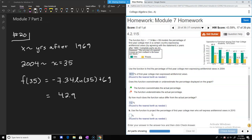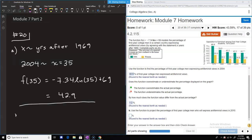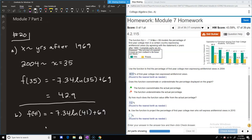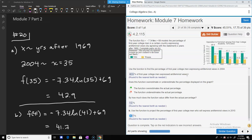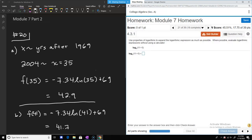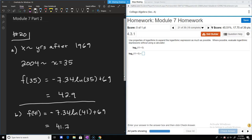Part b asks us to project how many would express this view in 2010, which is six years later. That would be f(41) = -7.34·ln(41) + 69, which comes out to approximately 41.7.